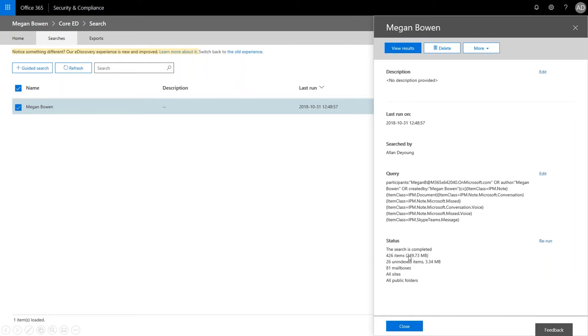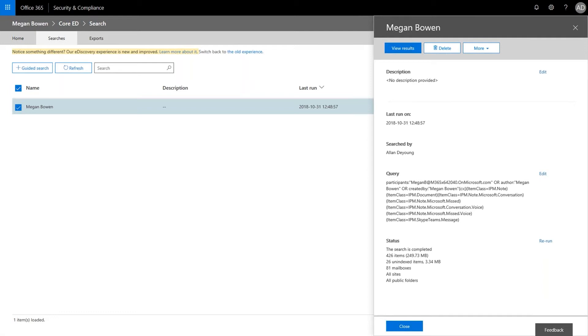In a real company, the search result could be thousands of items. So over here, we can see what was included. So we've got notes, conversations, voice conversations, and then Teams messages. And we also have the status, which shows the completeness of the search.